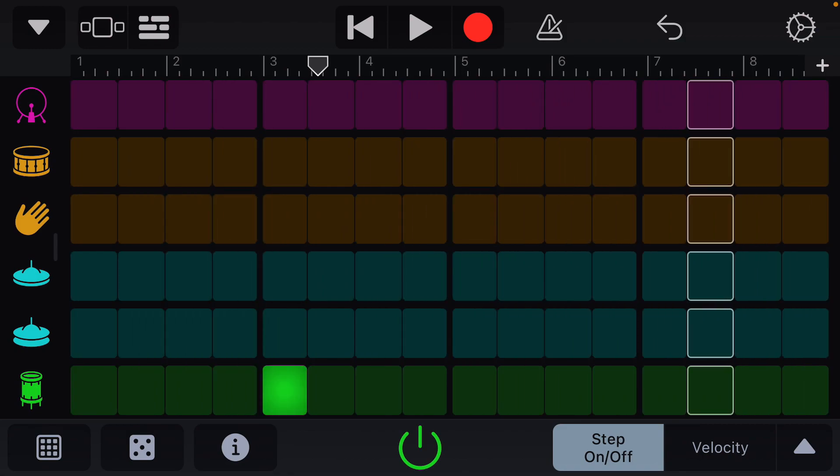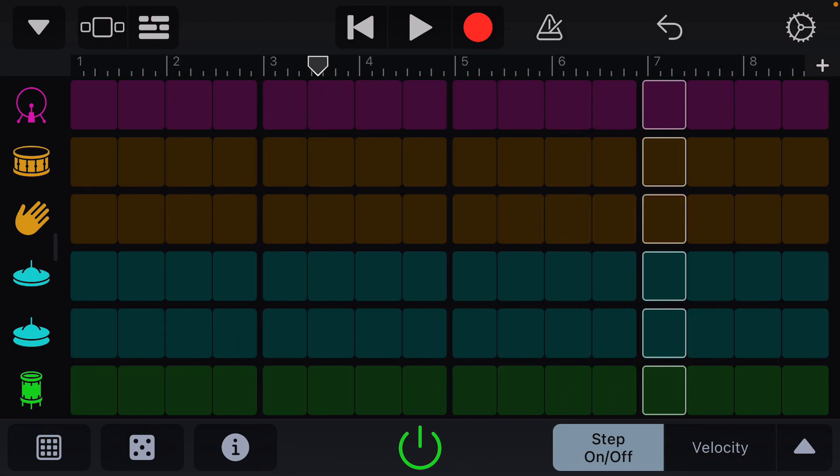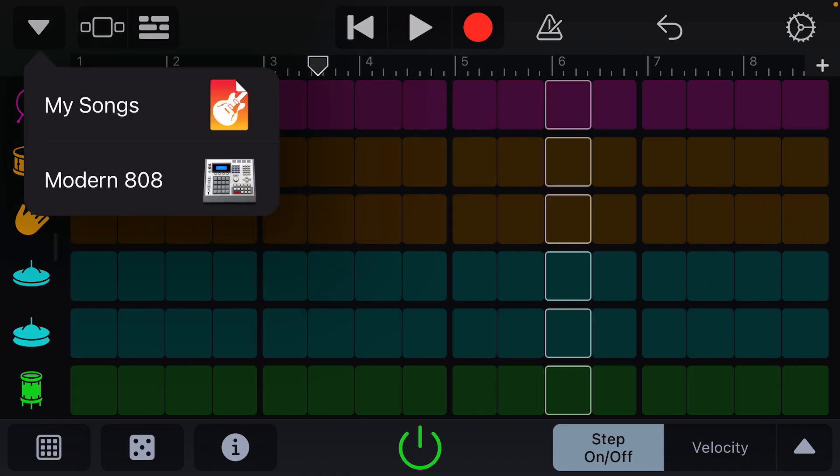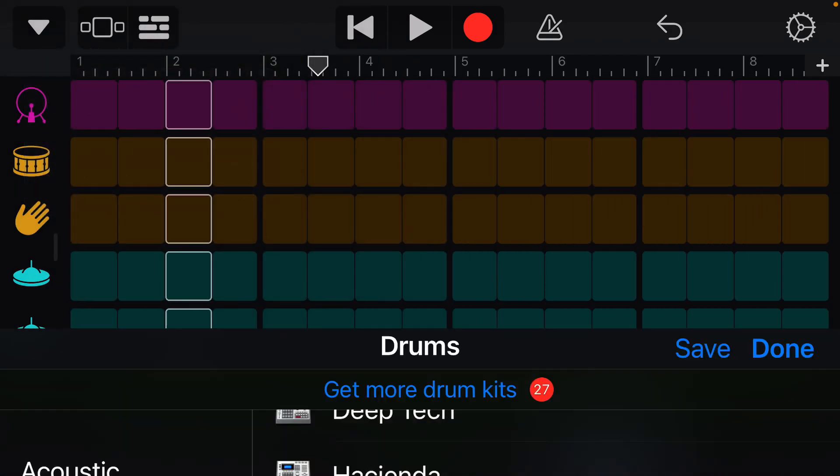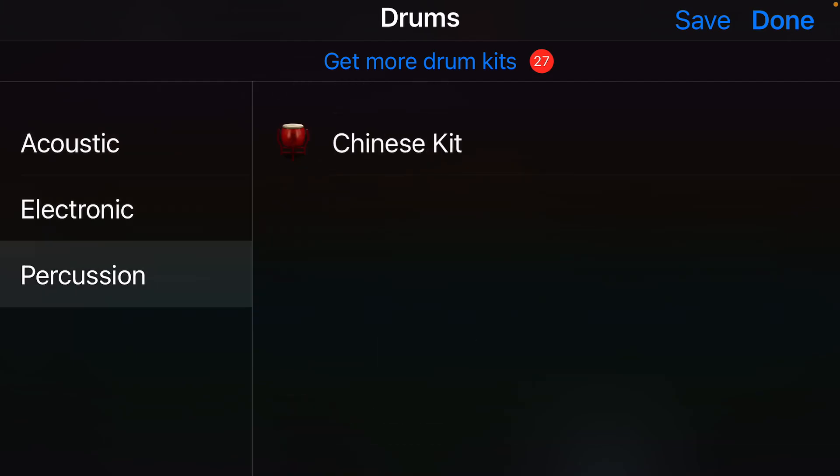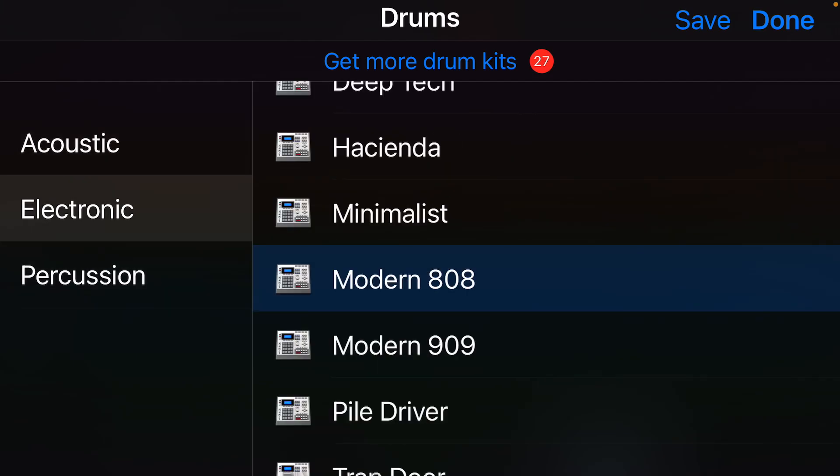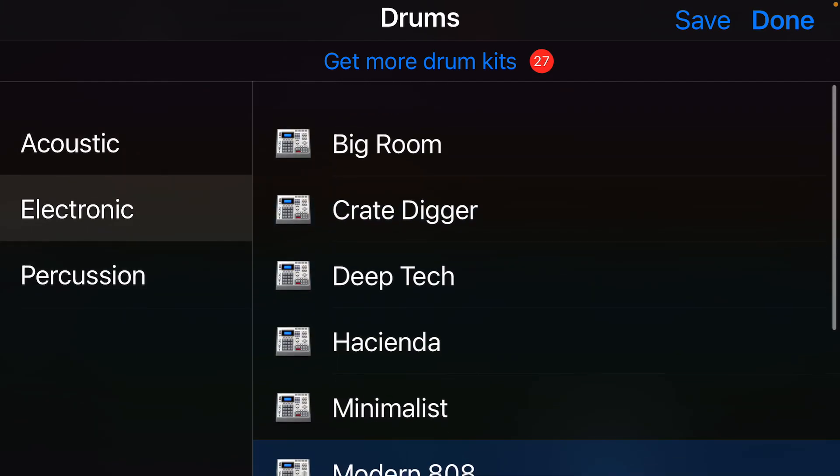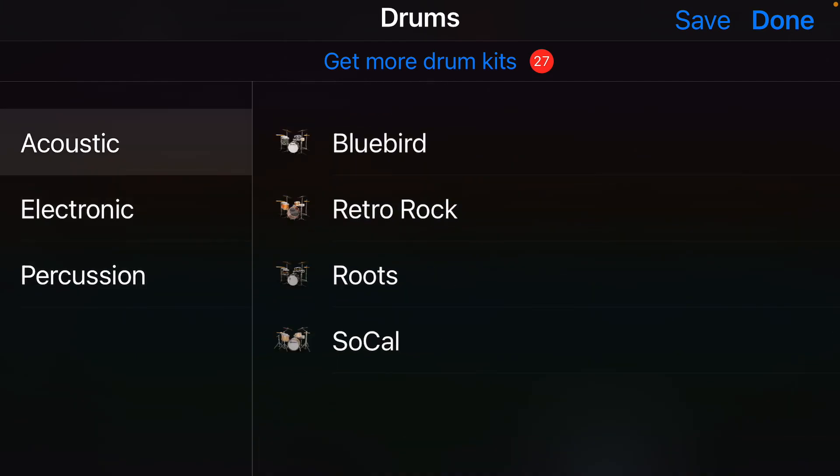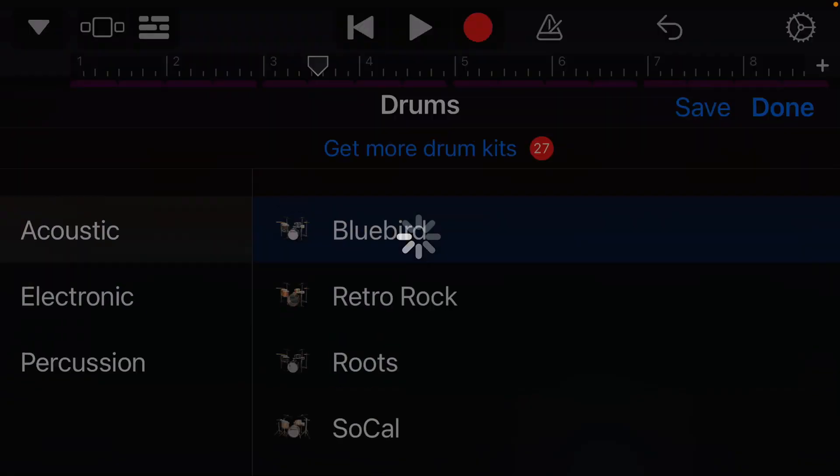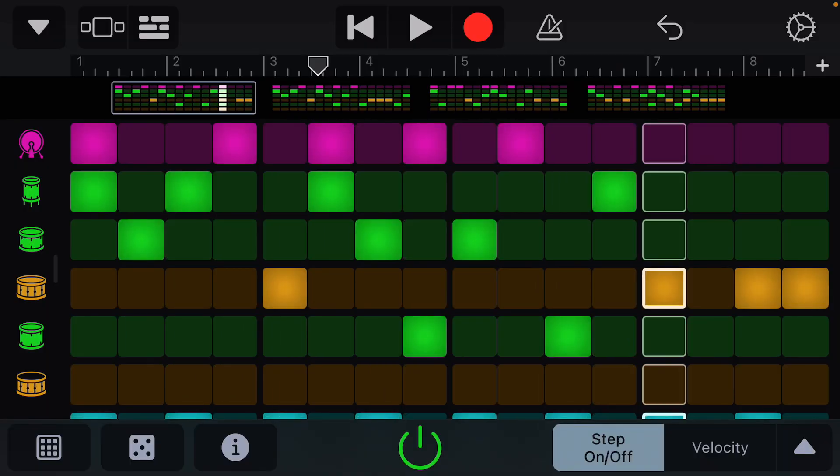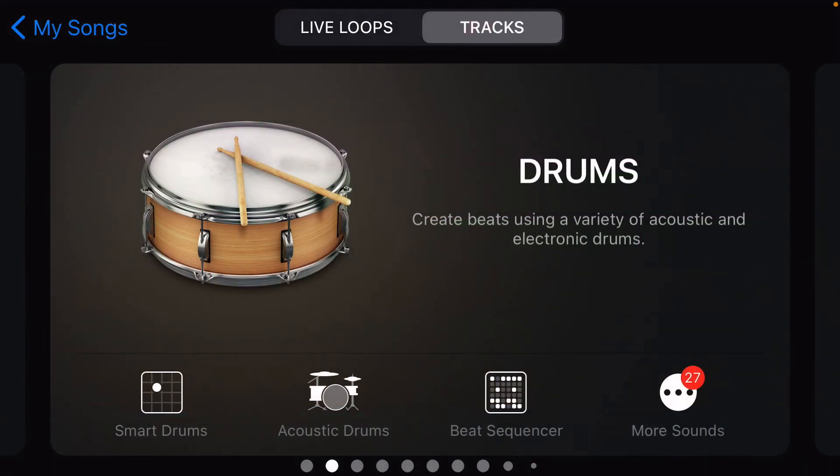And again, if you hit that arrow, you could press more than 808, you could choose whatever you want. So if you don't like electronic drums, you could go to acoustic, which is good. And the final thing we'll cover...